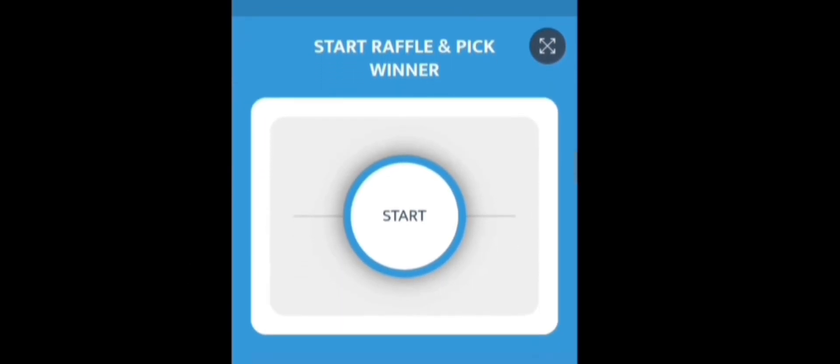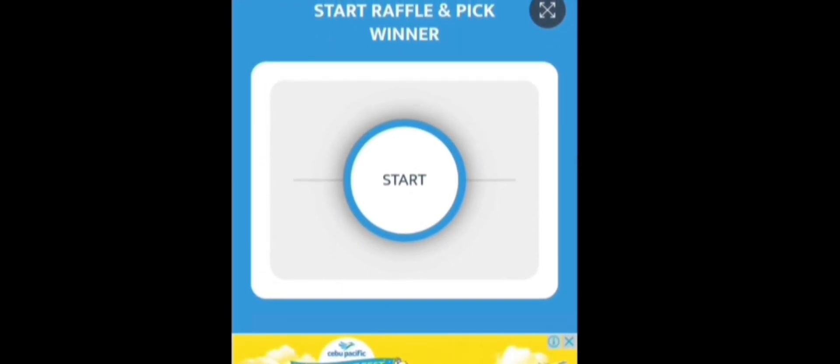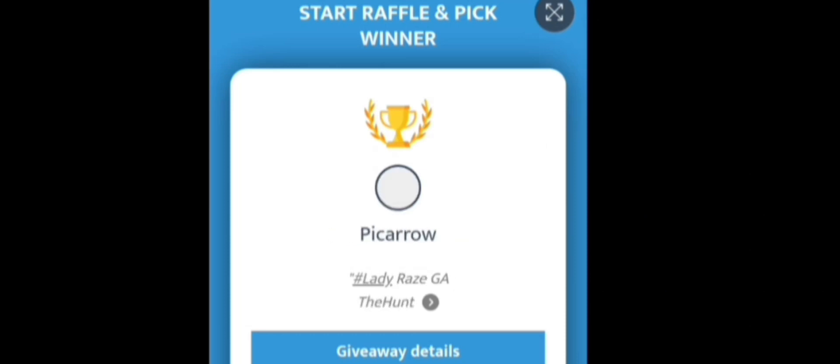And without further ado, here are our winners for our Season 46 giveaway.